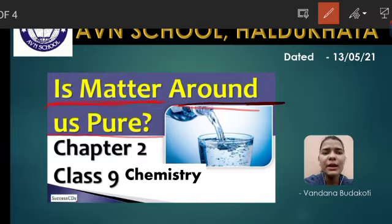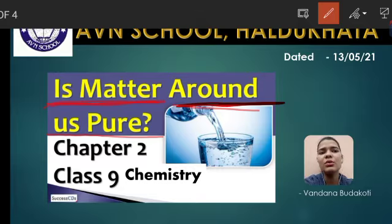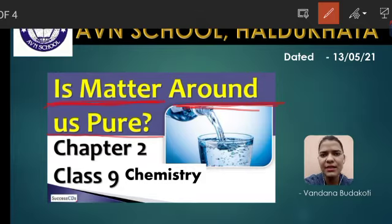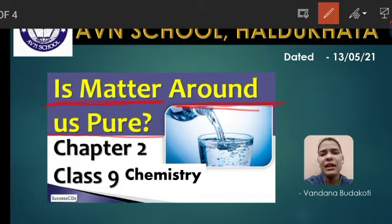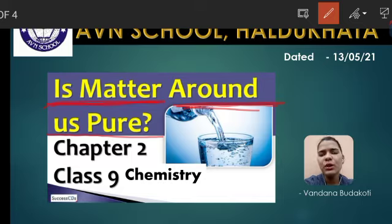यानि की जो matter हमारे चारो तरफ है, चाहे वो कोई भी state है matter की, क्या वो pure है भी या नहीं? So हम purity को identify करेंगे.